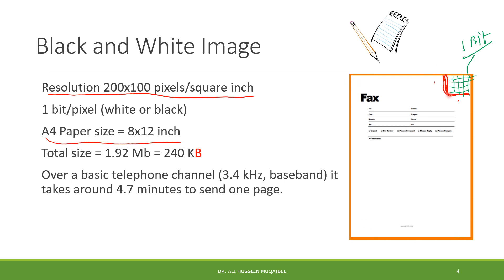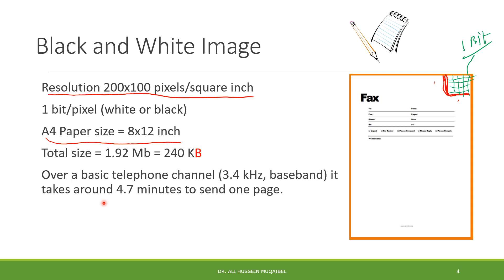The number of bits required for communication in this whole paper - we need 8 by 12 inch squares, multiply by 200 by 100 pixels per inch square, multiply by one bit quantization. You get 1.92 megabit, or equivalently 240 kilobytes. Remember one byte equals 8 bits. Capital B is byte, small b is bit.